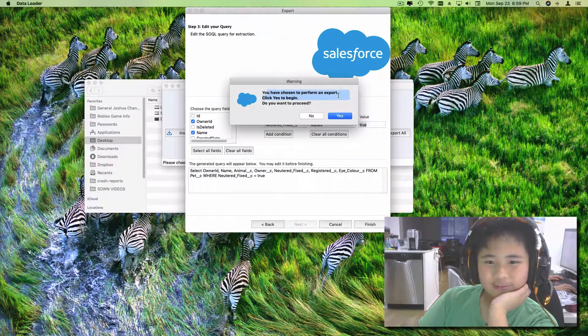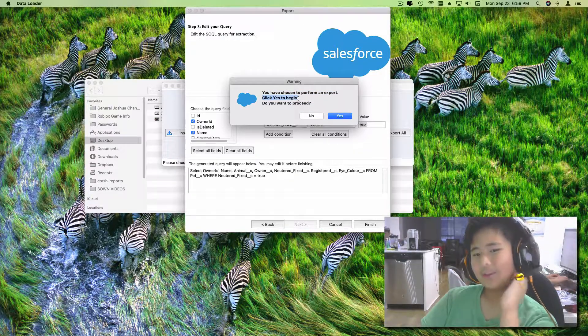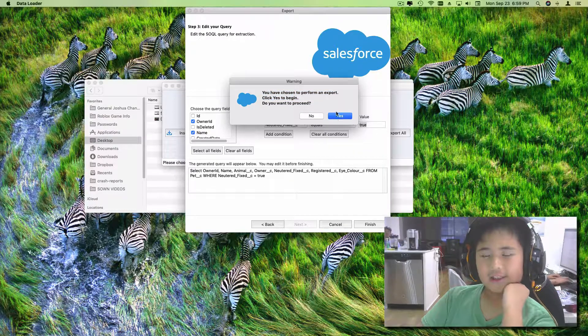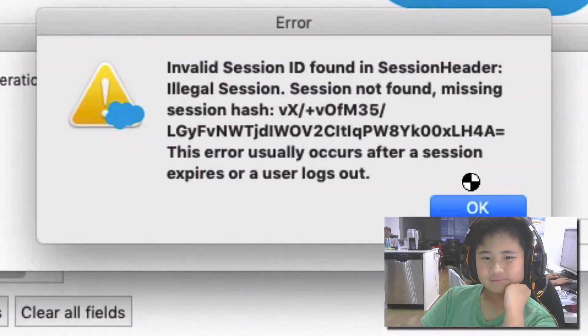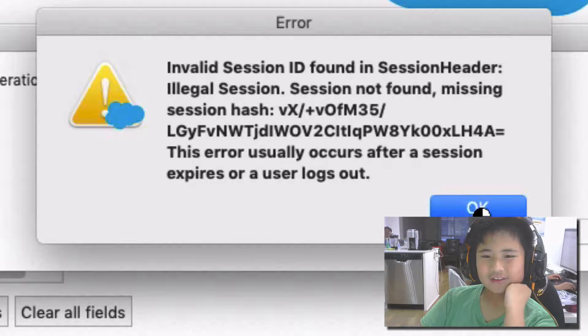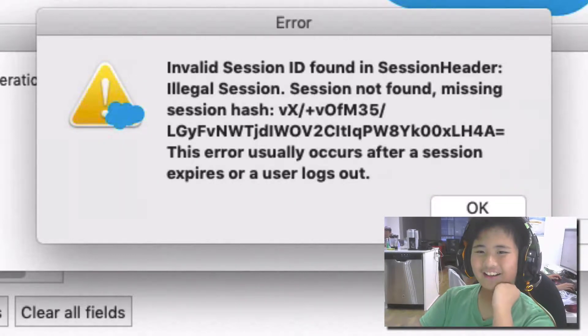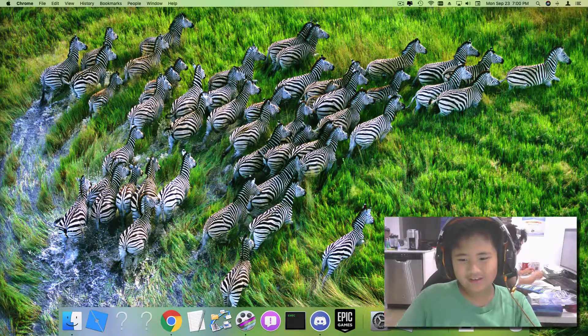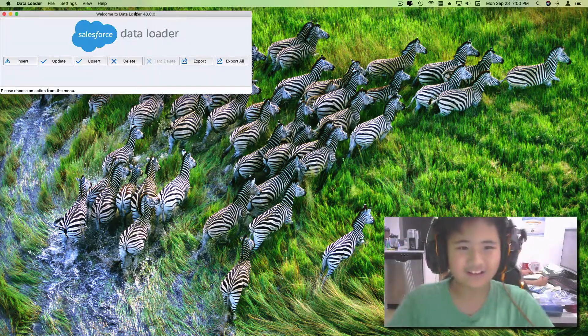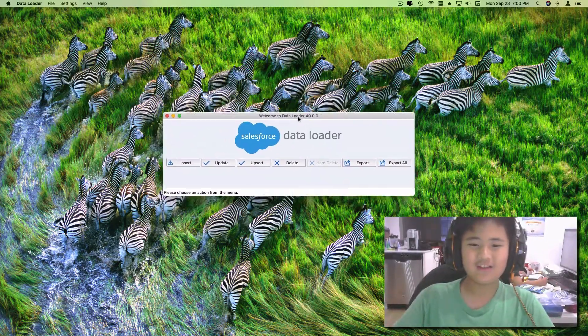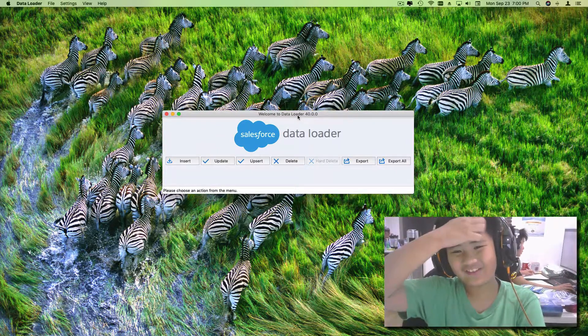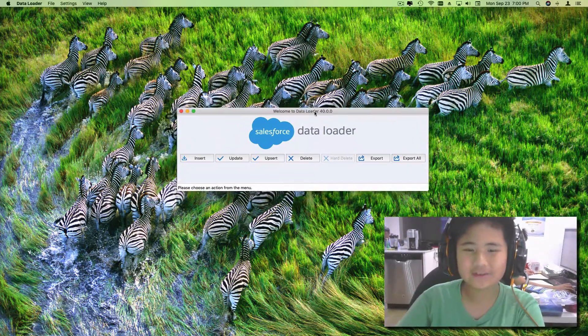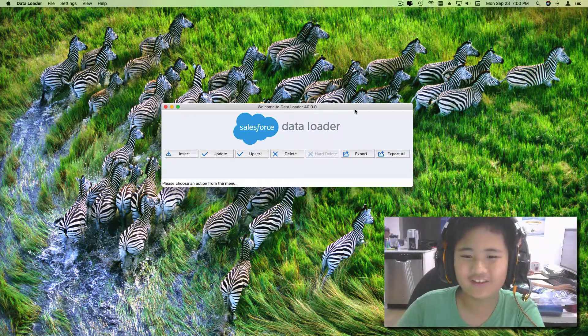Just do that and click finish. You have chosen to perform an export, click yes to begin. Do you want to proceed? I have to log in again because I was away for too long. I wasn't trying to figure out what the problem was for that amount of time - I just went to go eat and then daily stuff.